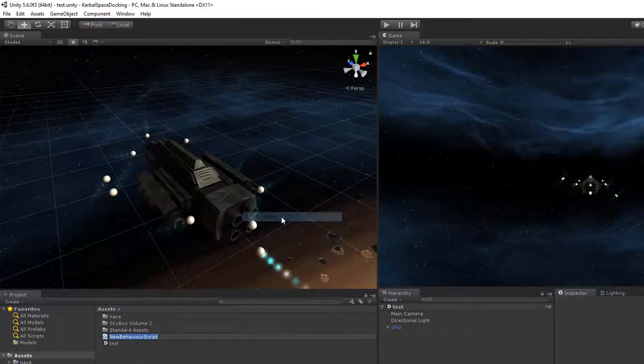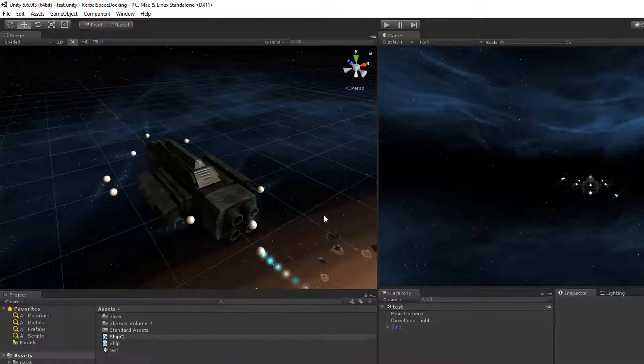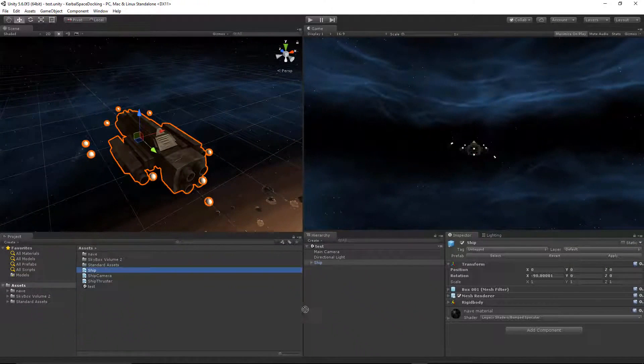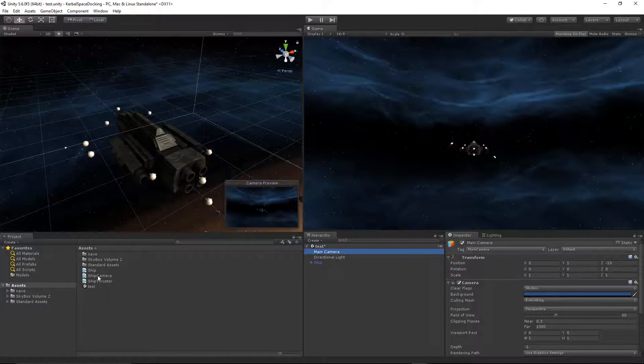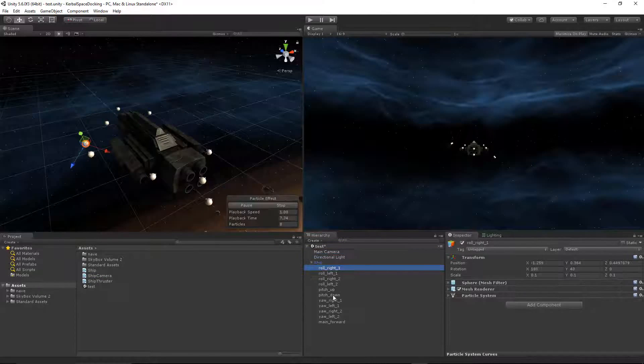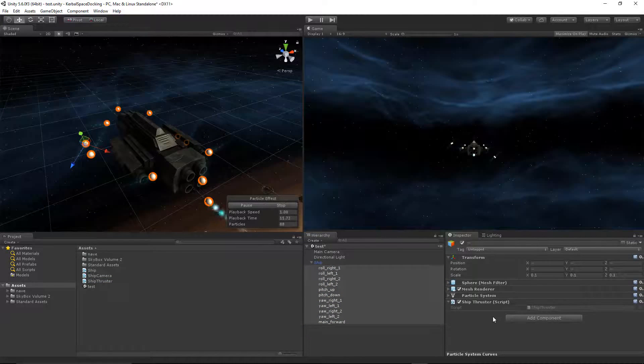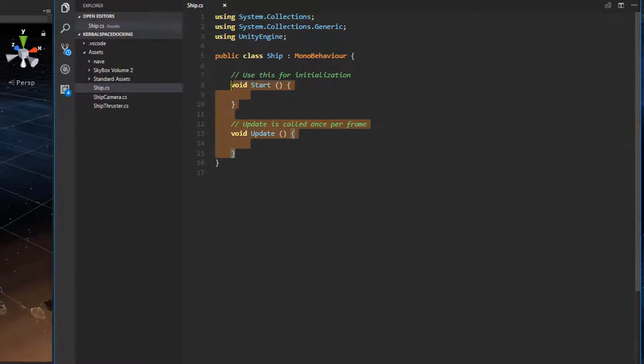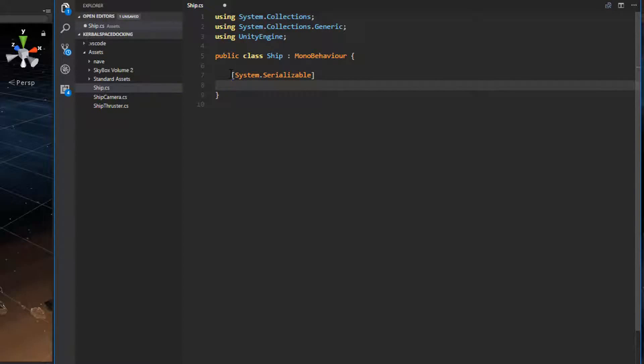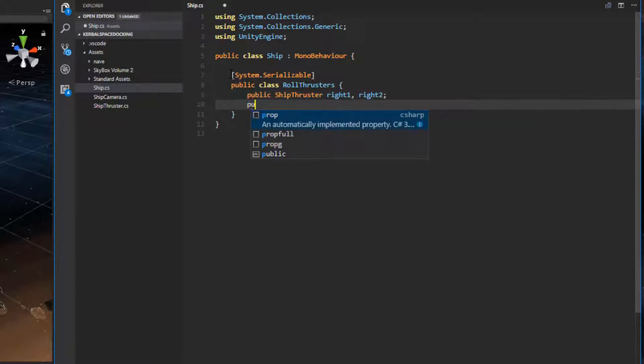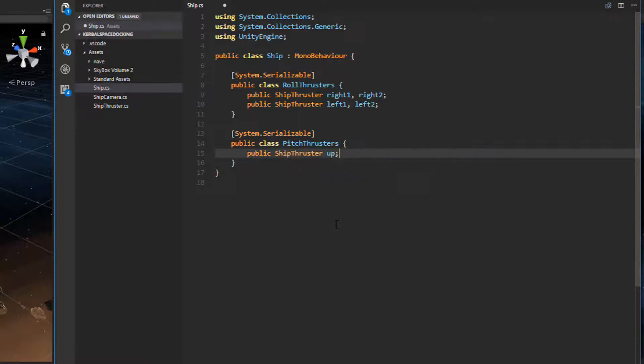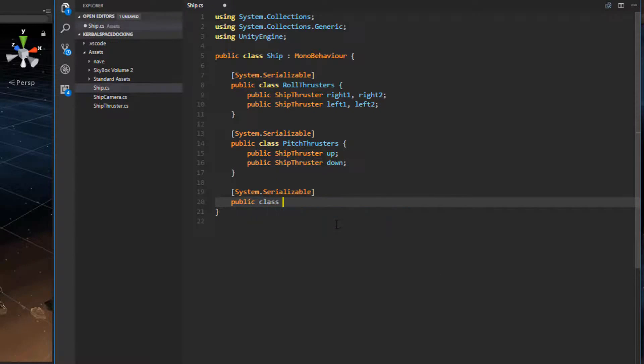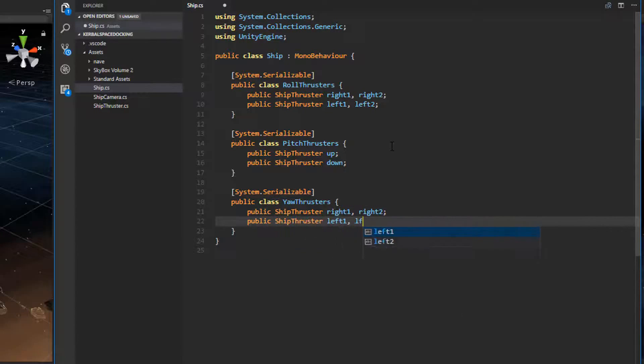Now let's create the scripts we'll need to get our ship moving. We're going to need a script called ship, ship camera, and ship thruster. Let's add the ship script to our ship object, the ship camera script to the main camera object, and then the ship thruster to all of the thruster objects. We'll begin by opening up the ship.cs file. We'll start by clearing out the script and then we want to add three main classes that will help organize our ship thrusters. We're going to add the roll thrusters class which holds four separate thrusters, the pitch thrusters class which controls two thrusters for the up and down pitch, and finally a class for the yaw thrusters which like the roll thrusters will have four thrusters to control the yaw.